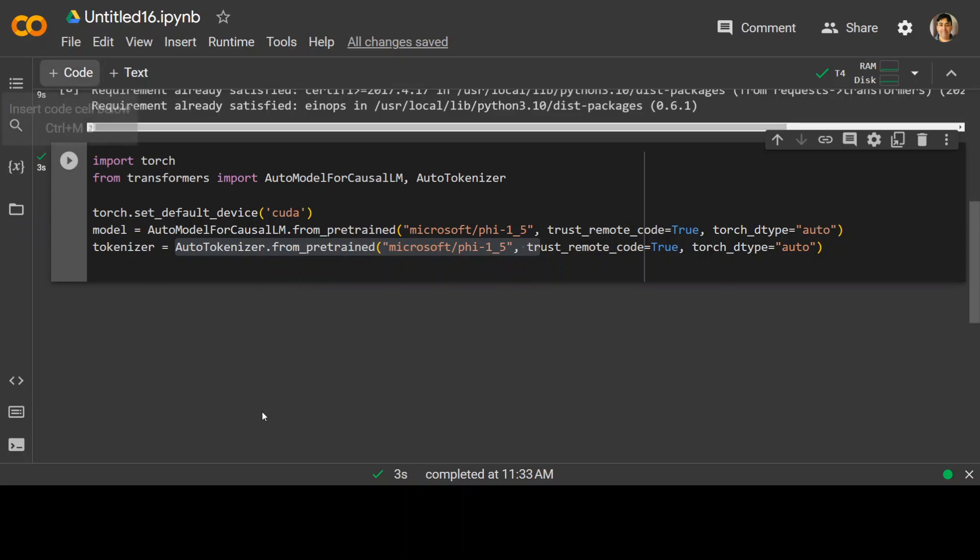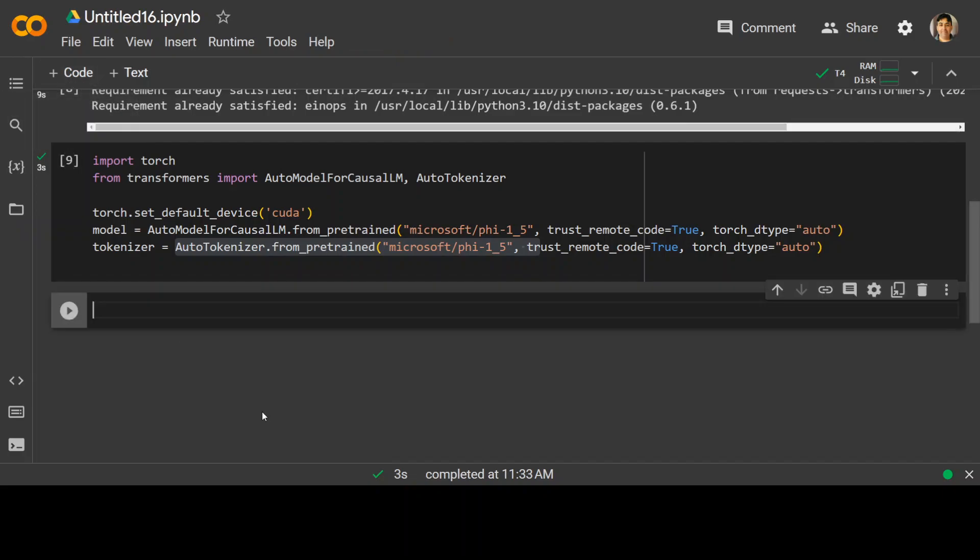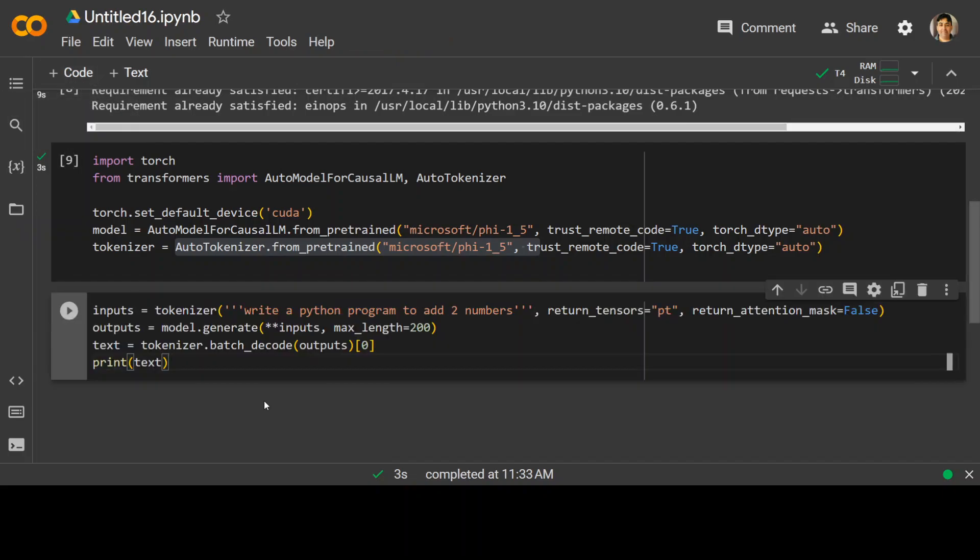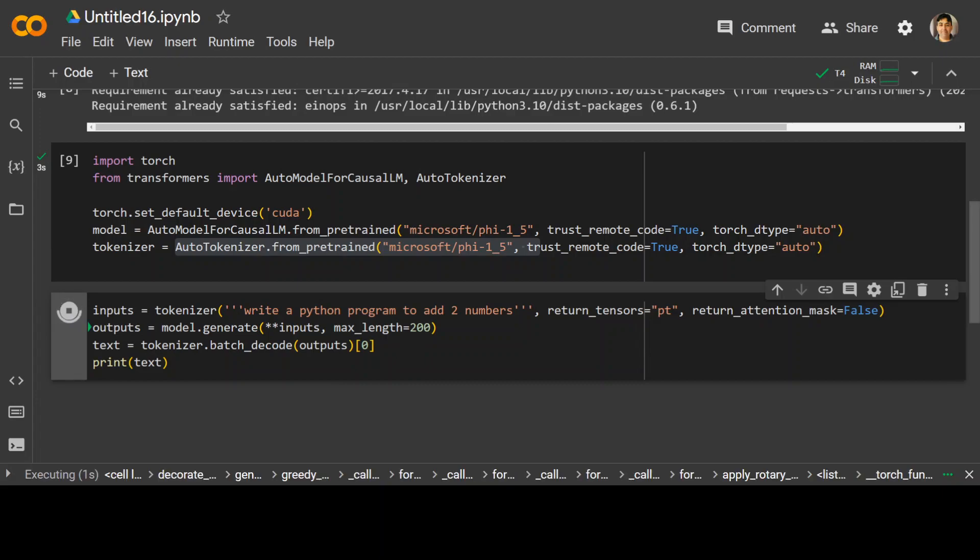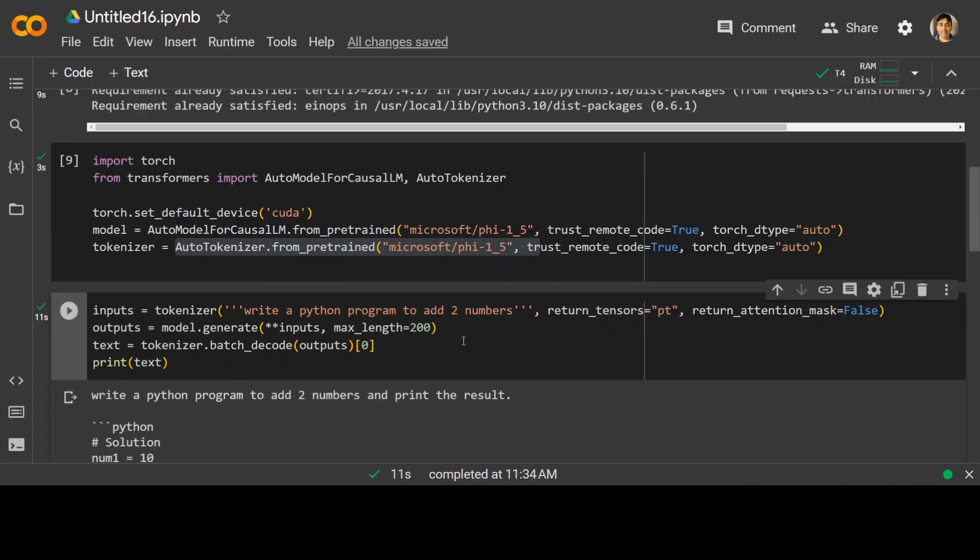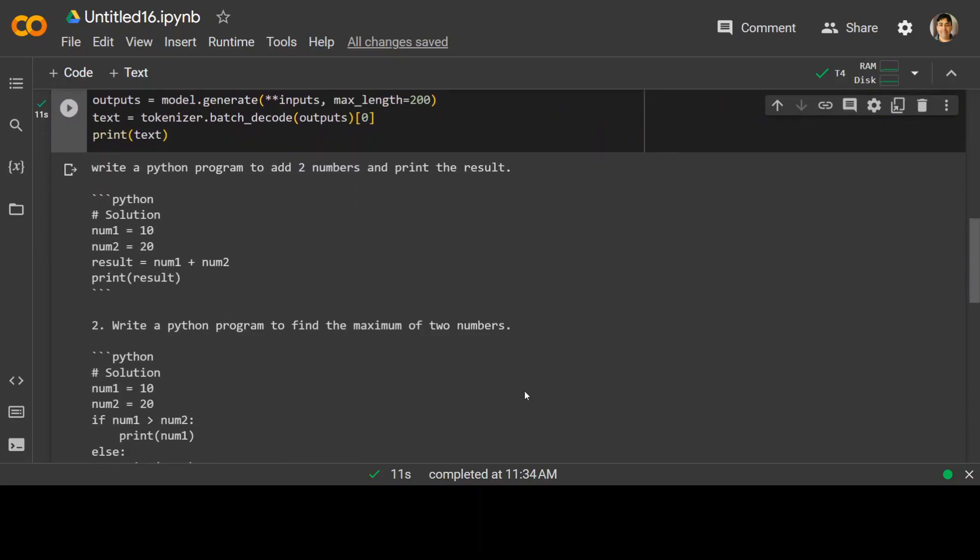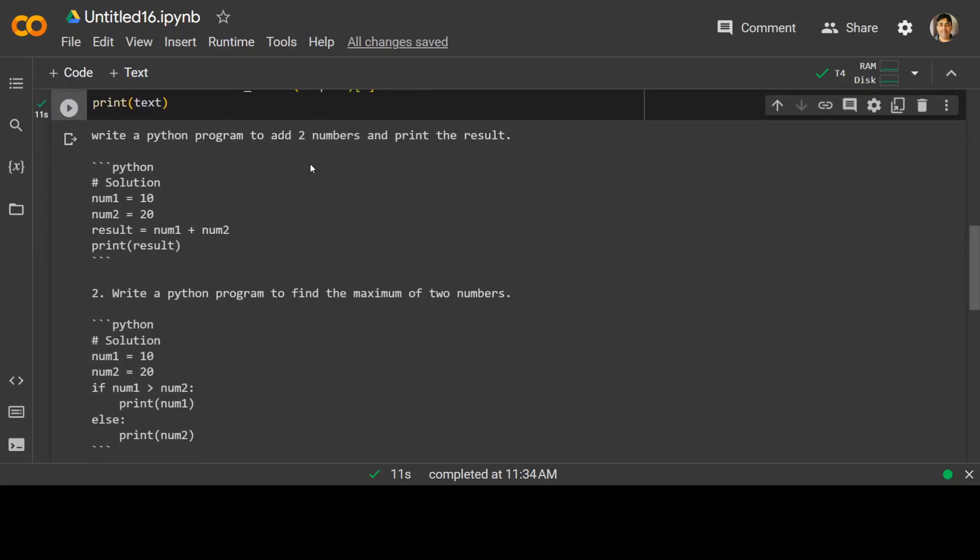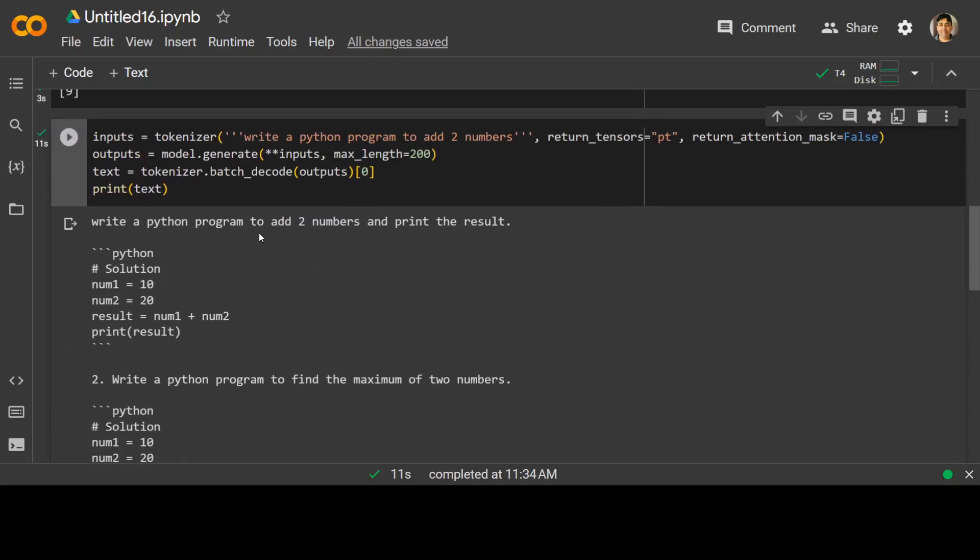Now let's try it out. The first problem I am going to give to this model is: write a Python program to add two numbers. Then I am generating the response with this max length, then decoding the response and printing it. Let's run it to see what it does. Let's wait for it to come back. So this is the response it has returned me, and if I scroll down a bit, you can see the response is pretty good.